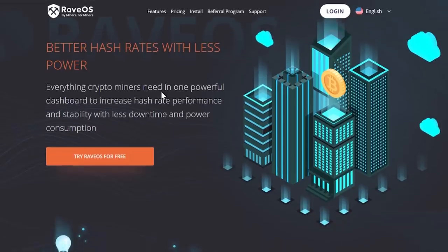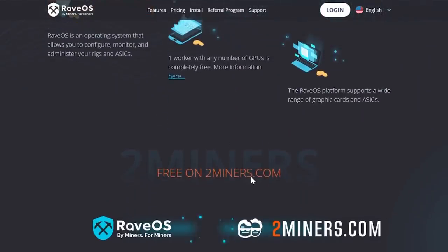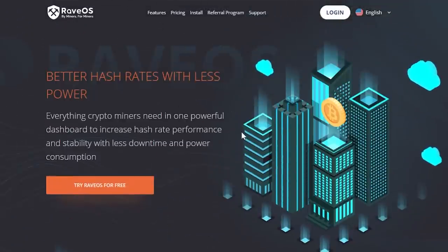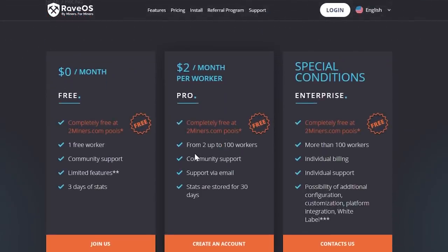Rave OS is one I haven't fully vetted yet — we'll cover it in a later video. The key benefit is that you get it completely free when using 2Miners partnered pools, which include Ravencoin, Ethereum, and quite a few others. That makes it very enticing because there's no fee for your mining pools. It's free with one worker, and from two to one hundred workers it's $2 a month per worker, with special conditions depending on pool usage.